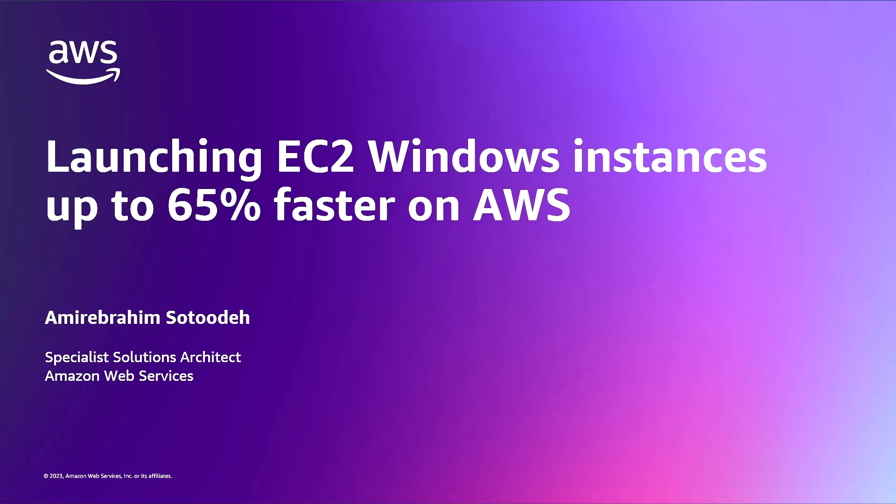Hello, my name is Amir Abrahim Sotoodeh, and I'm a Specialist Solutions Architect here at Amazon Web Services.